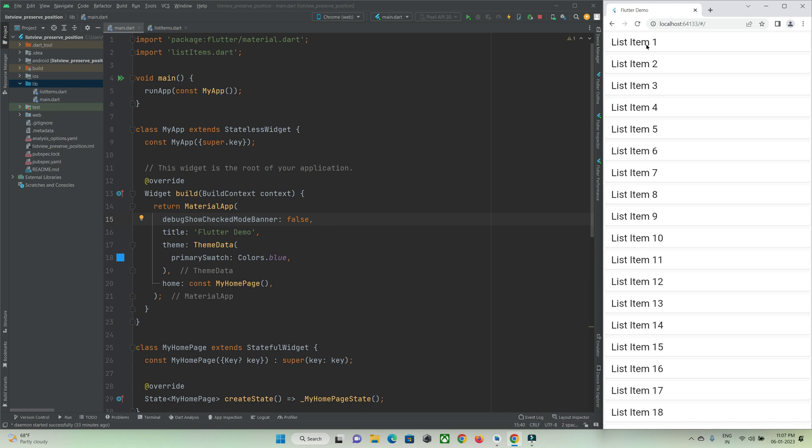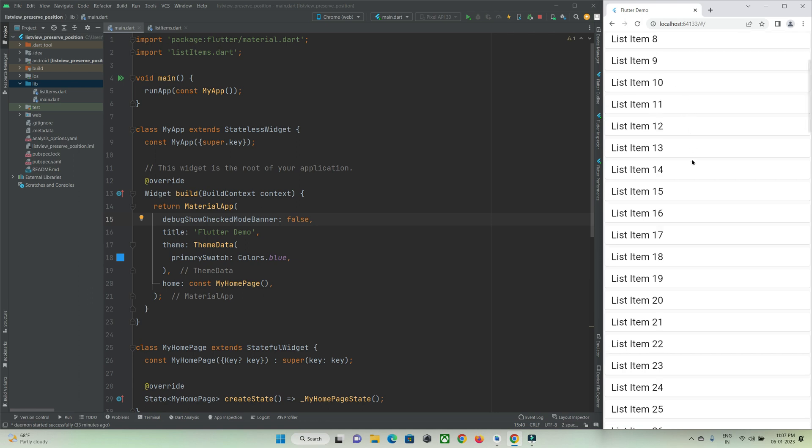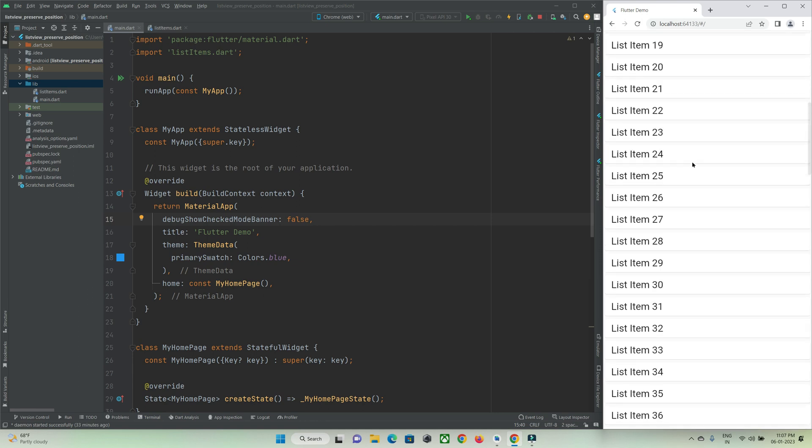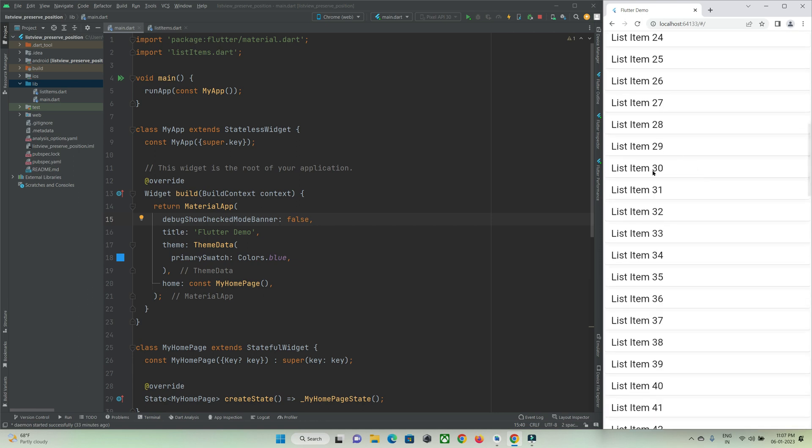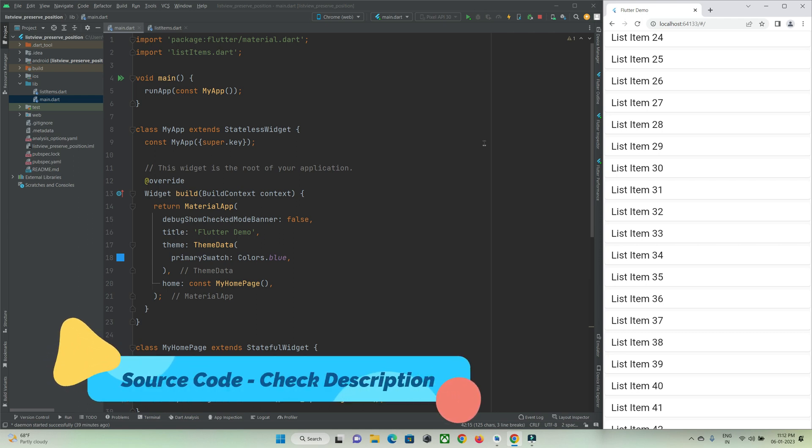You can see the list is getting rebuilt or refreshed from the beginning of the items. But I want to preserve the same position where he has left, for example position 30. To preserve the scroll position we can make use of a property called page storage key. Let me show you how to do that.